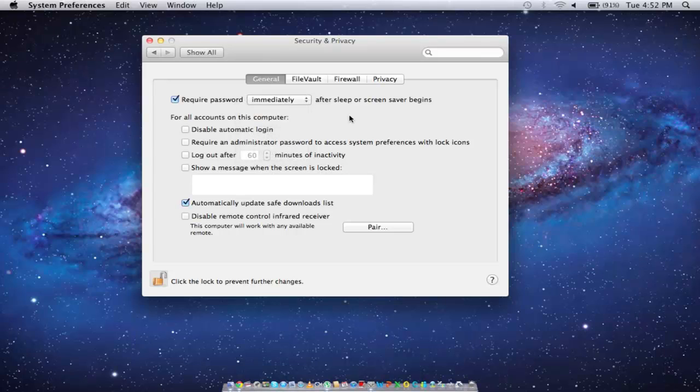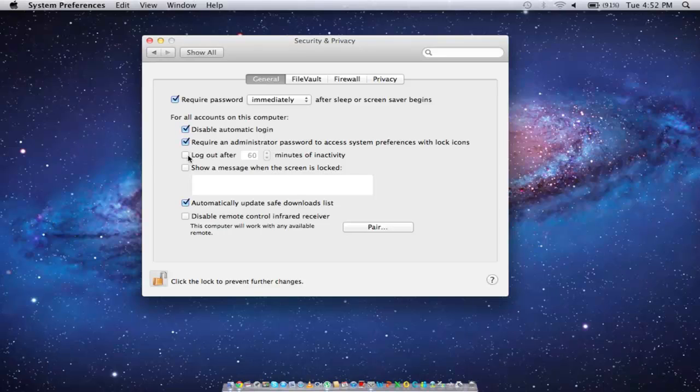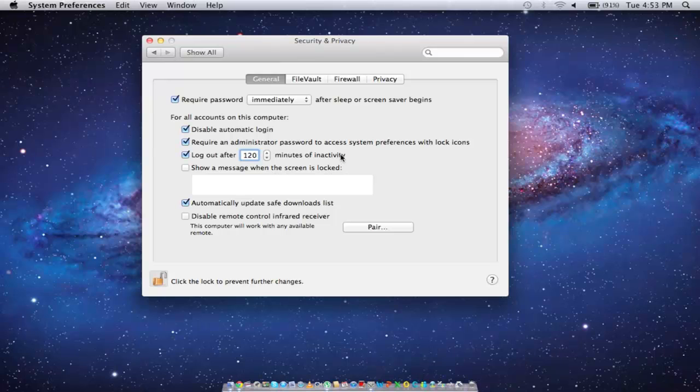You can also make changes for all the accounts on this computer, for example, disabling automatic login or requiring a password whenever someone wants to access system preferences. You can even set the time after which the operating system will log out automatically when inactive. You can also customize the message which is shown when the screen is locked.